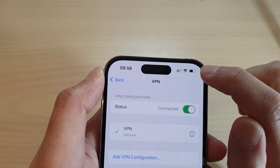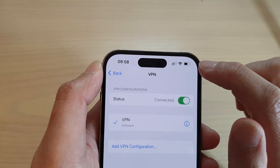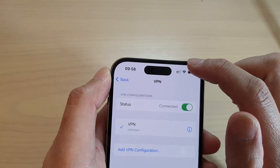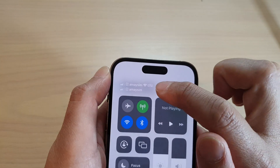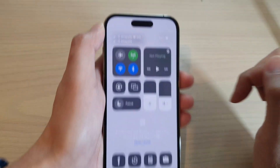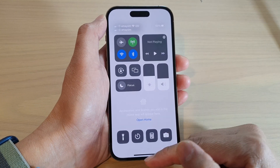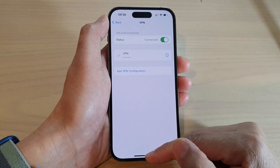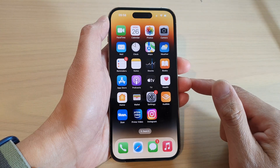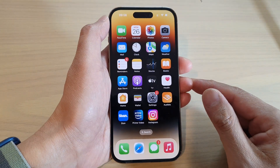Once it is connected, it will show you VPN at the top on the status bar. Then you can swipe up to go back to the home screen.